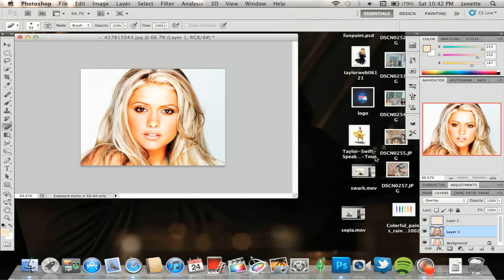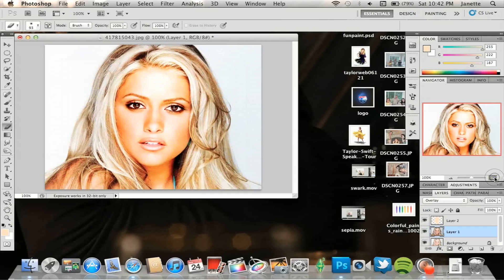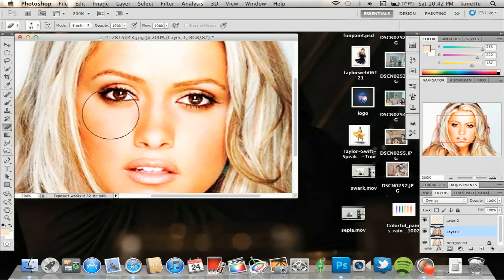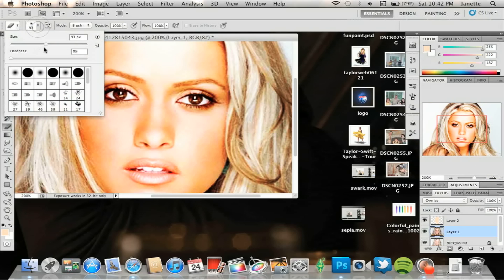Okay, so you can adjust that there. And then if you need to, you can go in, zoom in a bit, and use the eraser tool. If you need to erase the eyelids or the mouth, which I'm going to do currently.